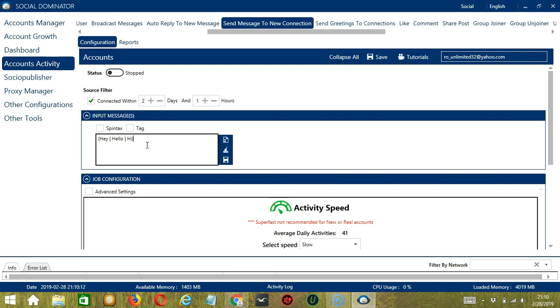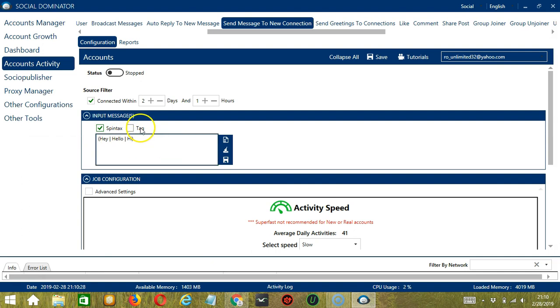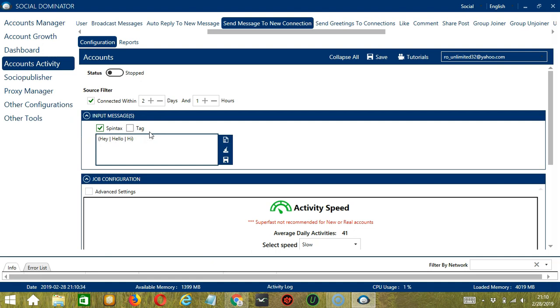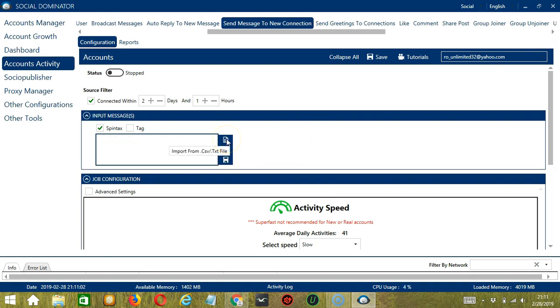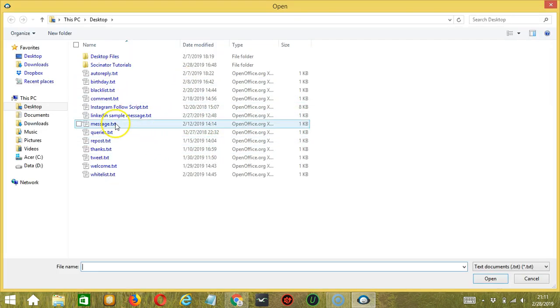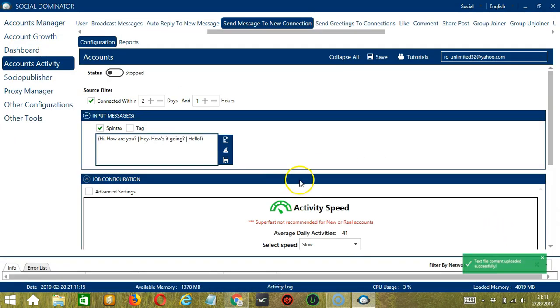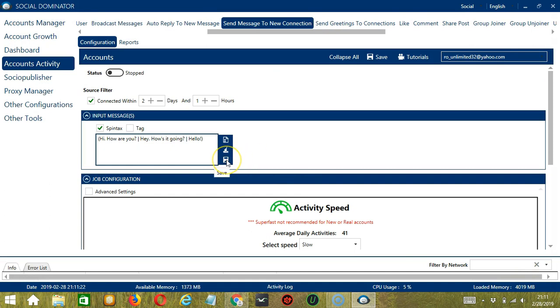Then close parenthesis. So if you check Spintax over here, Socinator will randomly select any of these messages. If you hover on Tag, you can see the format on how to tag LinkedIn users in your message. This button will allow you to clear. So let's click it for example. And it's gone. This button over here will allow you to import from CSV or text file. Click it. Select the right file message for example. And click Open. And it's uploaded successfully over here. Click Save when you're done.